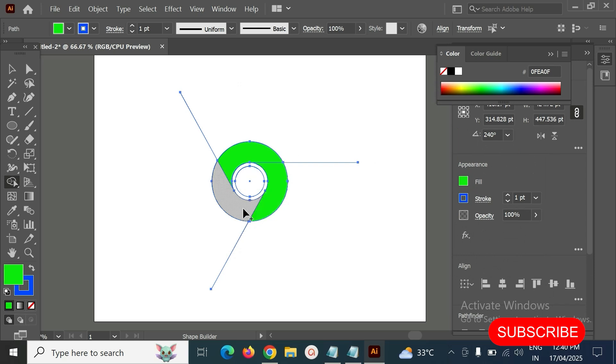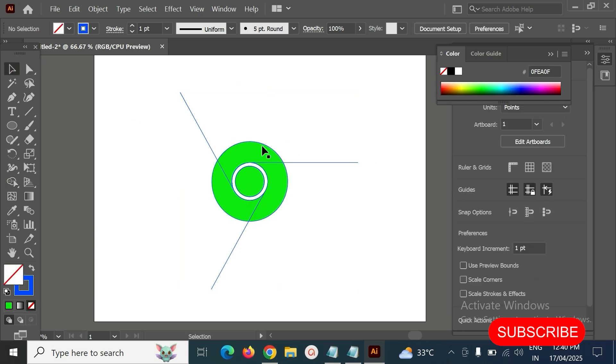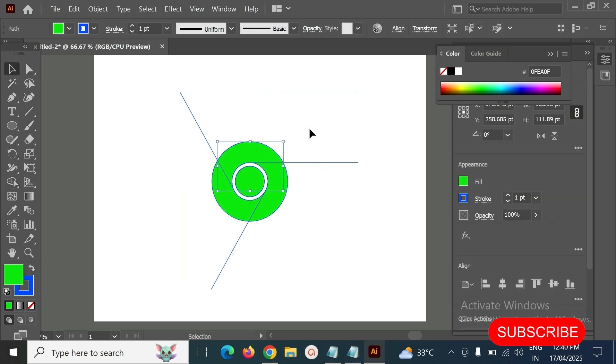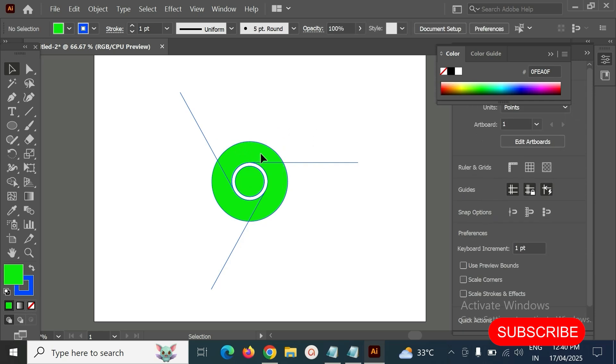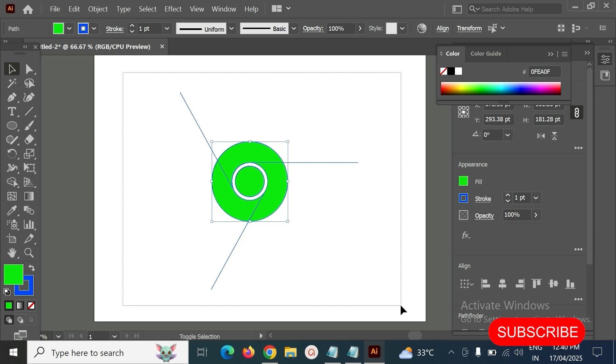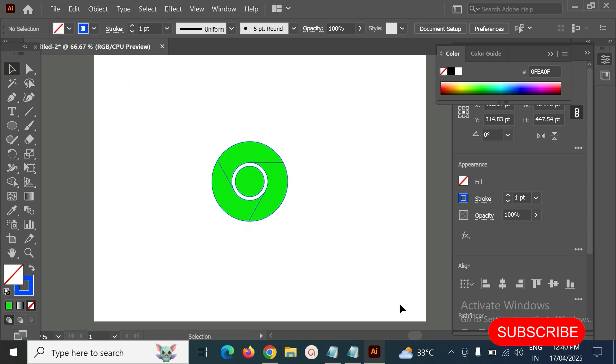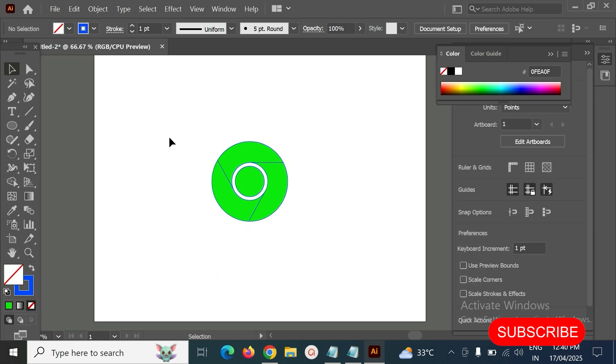Now the total outline is ready. Next, we have to select these four divisions and press the Shift key, select here, then delete it. We have to cancel the stroke as well.